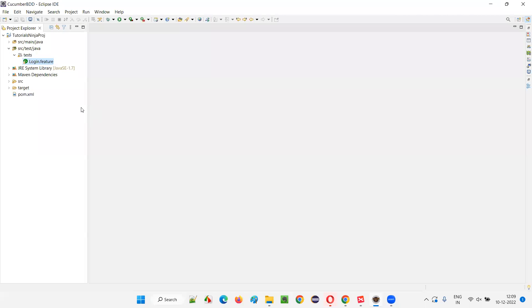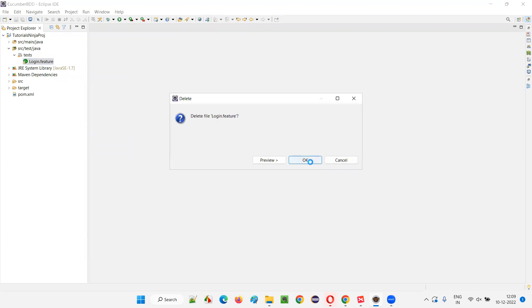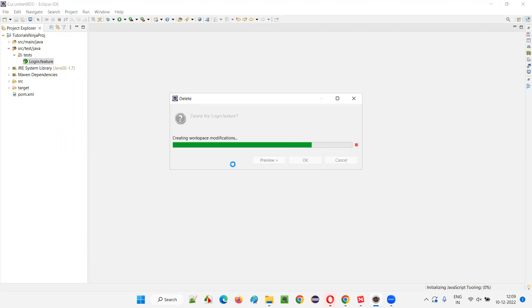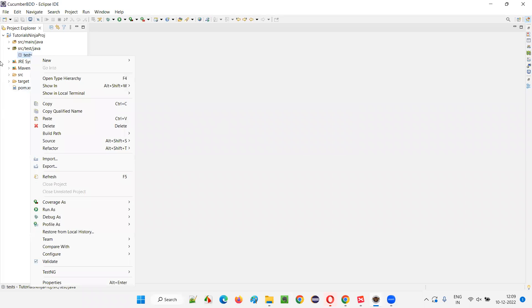I'll go to the Eclipse IDE. Here we already have the feature file created as part of the previous sessions. If you want to keep it, that's fine. Otherwise, you can delete it. Let me right click on this login feature and delete this file. I'll show you how to freshly create the same file. You can either continue with the same feature file or delete and create a new one.